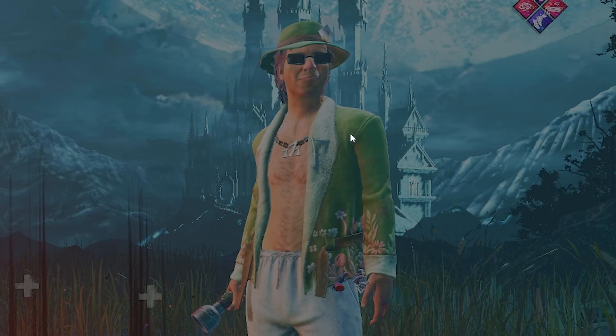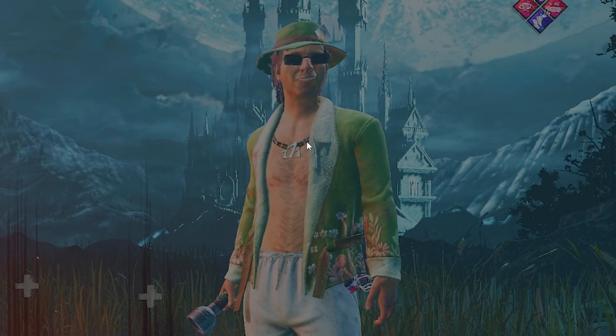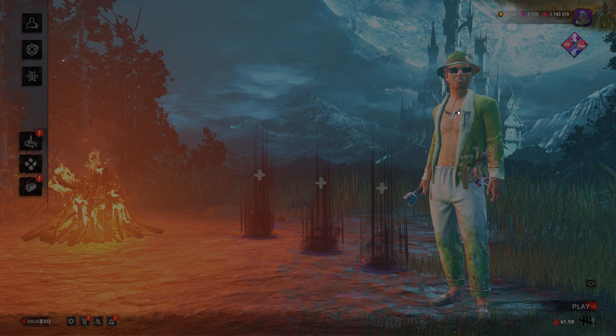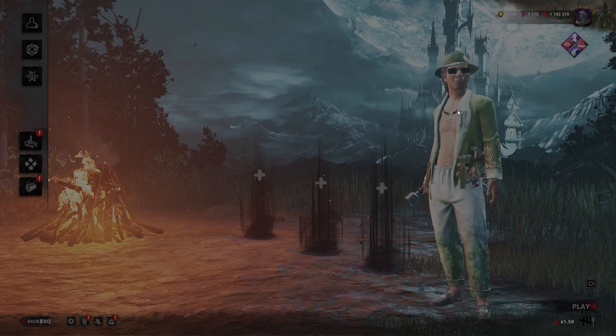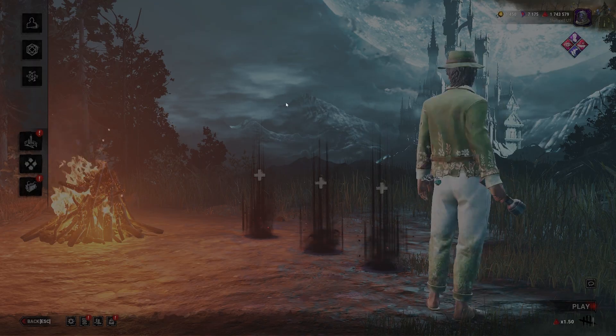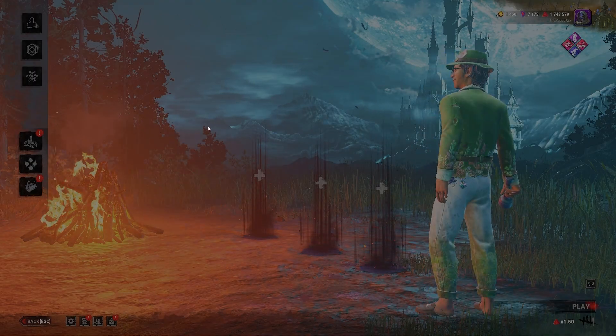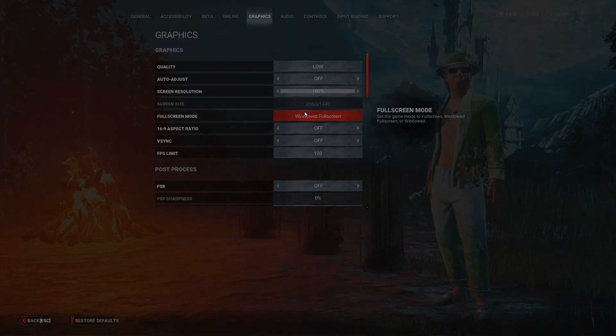In today's video, I'm going to be showing you the best competitive Dead by Daylight settings to make your game go from this to this. Stay tuned.